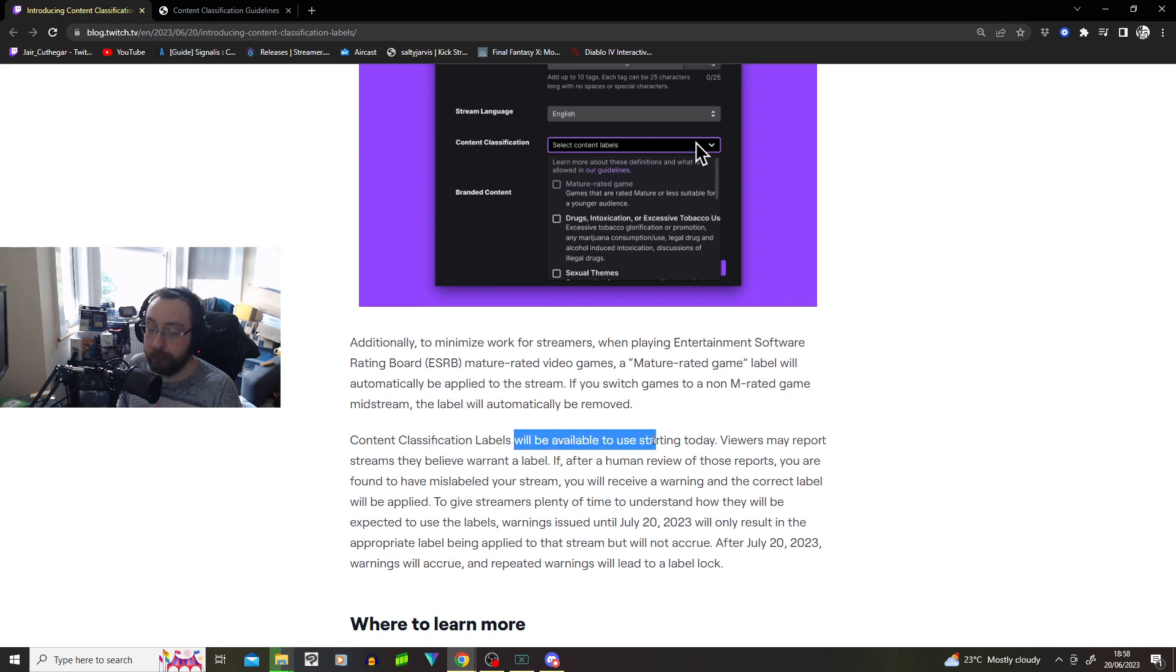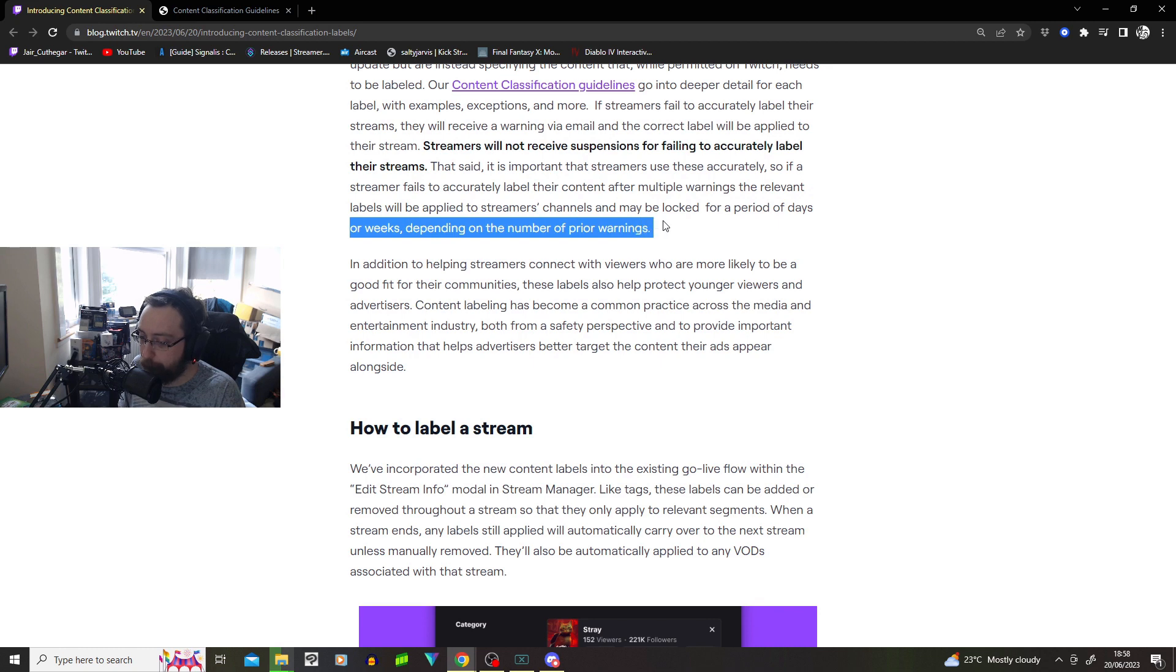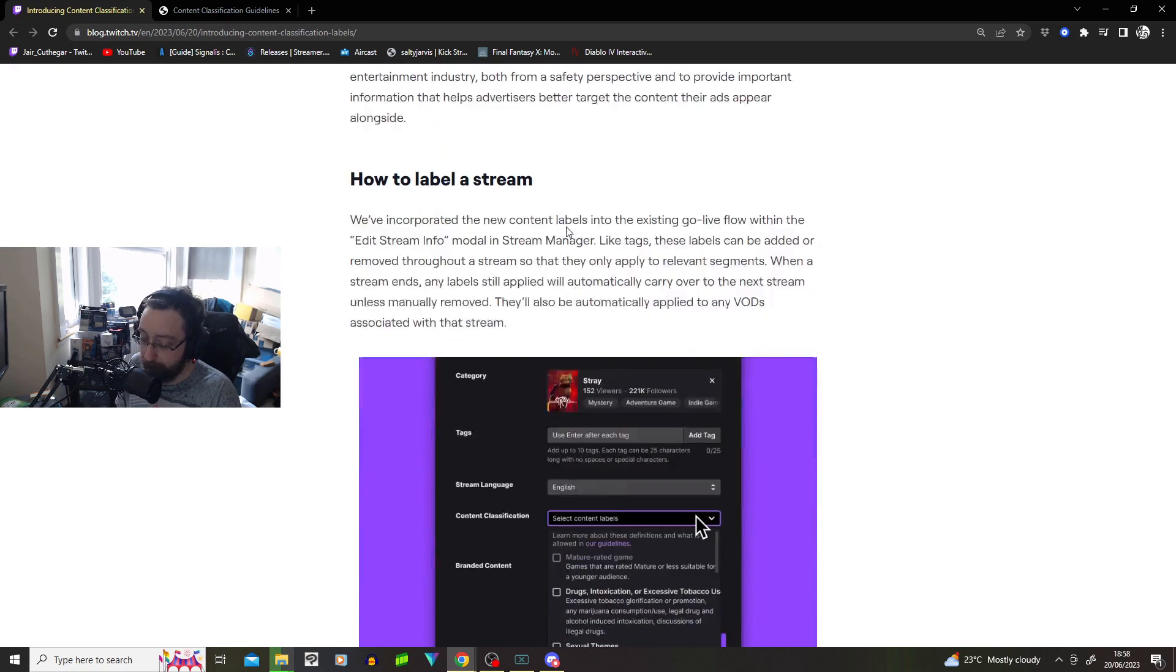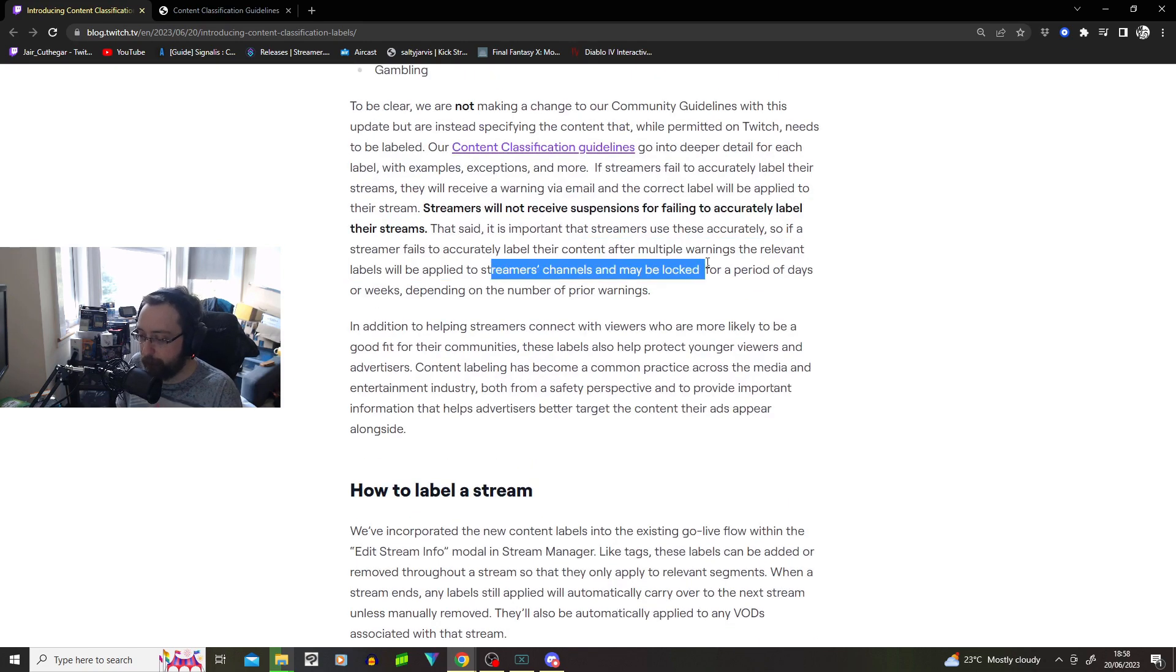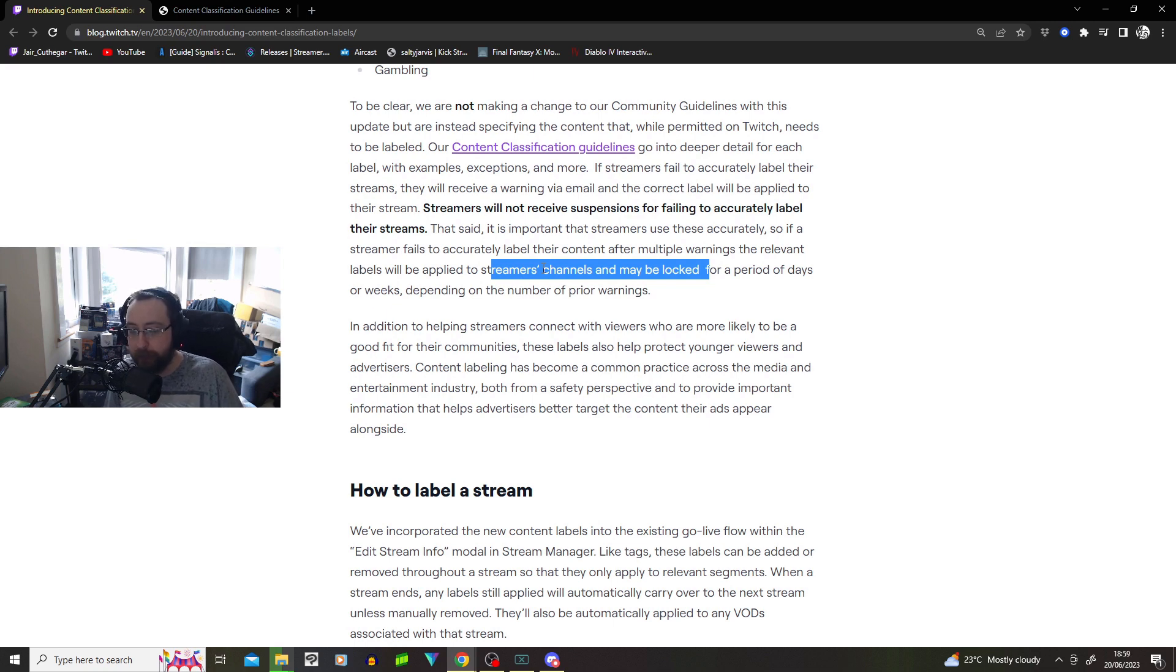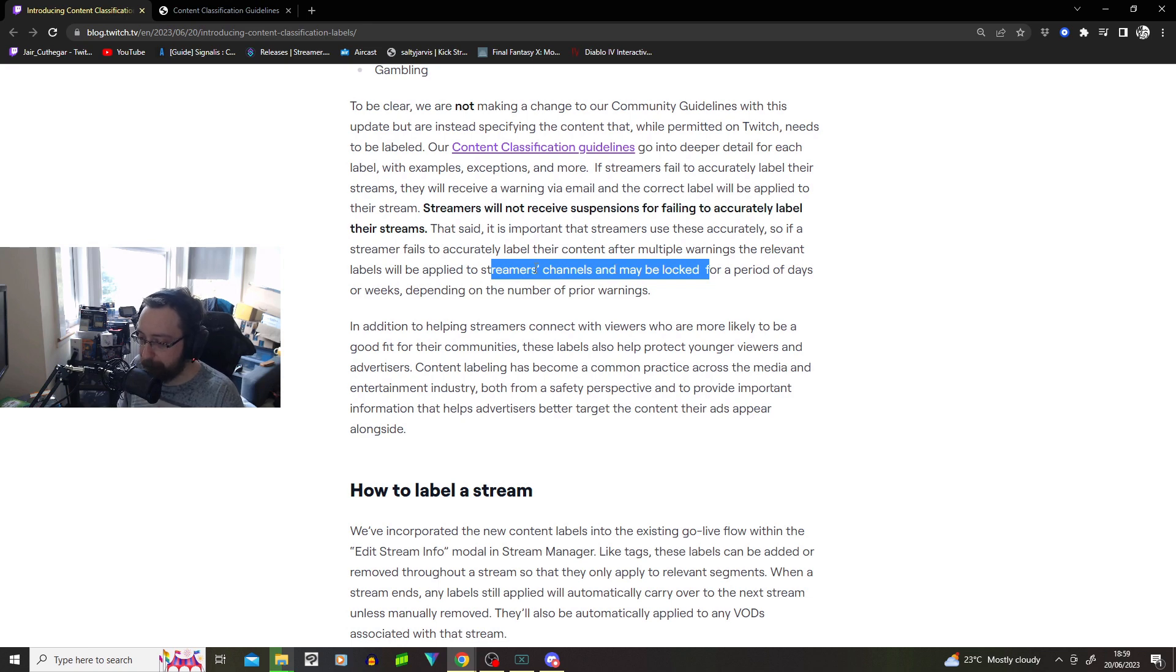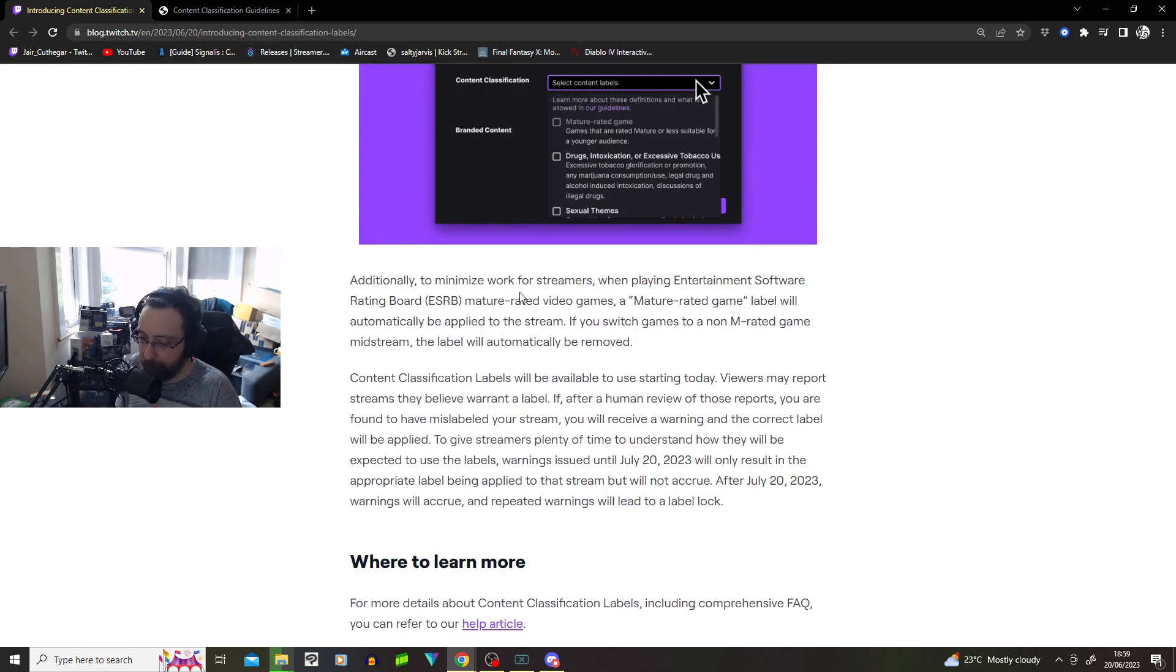Content classification labels will be available to you starting today. That doesn't mean available. Start using them today, otherwise you may be locked for a period of days or weeks, depending on the number of prior warnings. That seems kind of all over the place. Shouldn't I just have a system where three warnings, you get locked out for a day? Four warnings, you get locked out for... That seems like a better system. This seems like your stream, like, if you fail to do it, they may or may not suspend you.